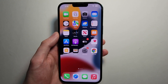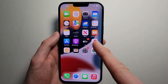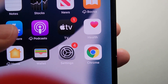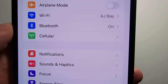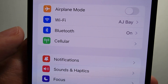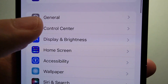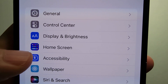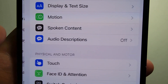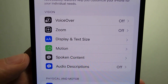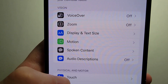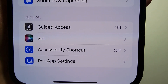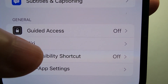I'm going to show you how to invert colors on your iPhone. It's pretty simple. First, go into your Settings, then press on Accessibility, scroll towards the bottom, and press on Accessibility Shortcut.